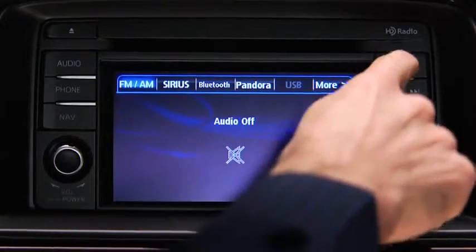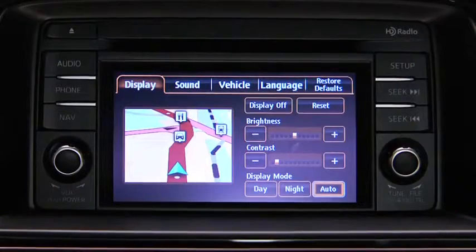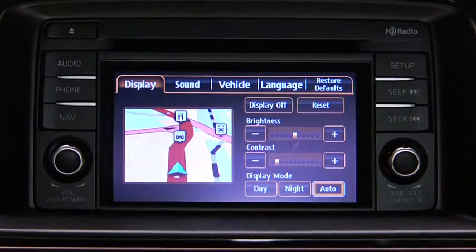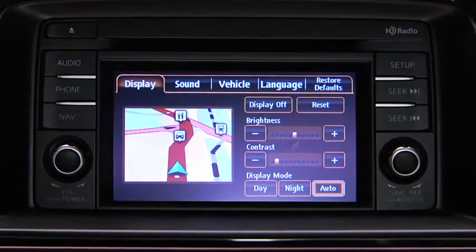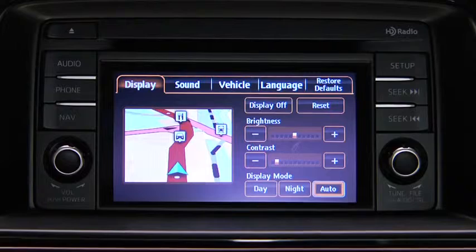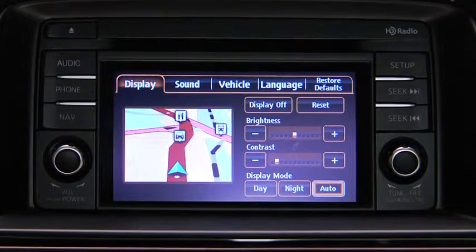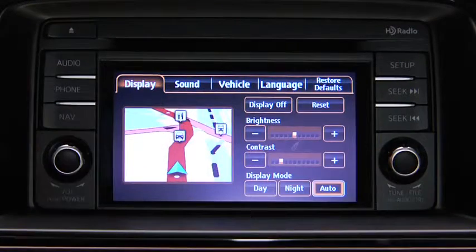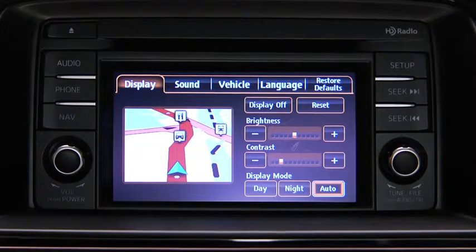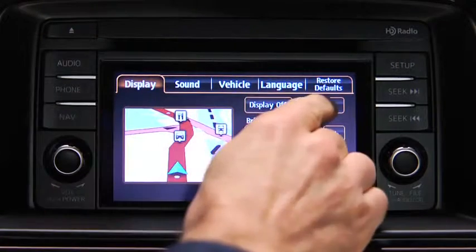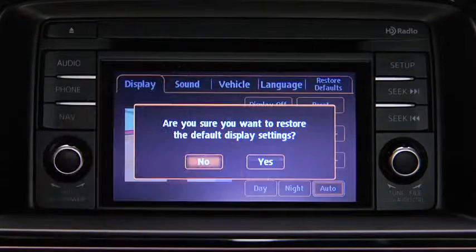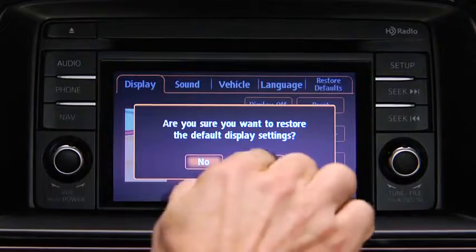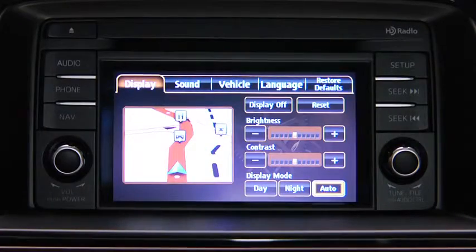To adjust display settings, press the Setup button on the touch screen display. In the Display Onscreen tab, select and adjust Brightness or Contrast. To reset all display settings to their initial values, touch the Reset Onscreen button, and then touch the Yes Onscreen button.